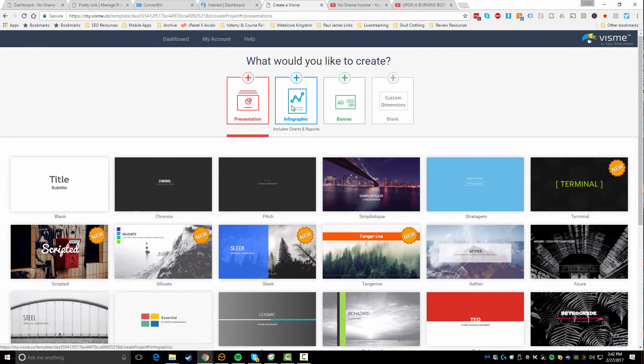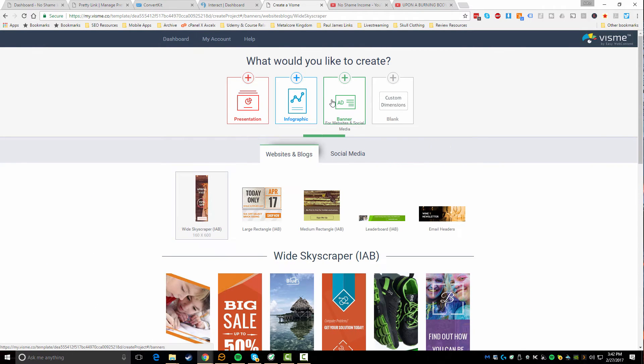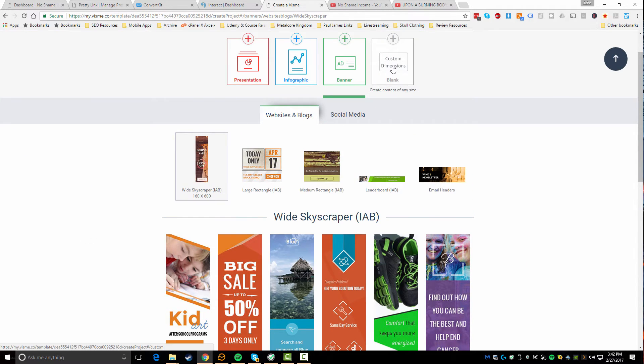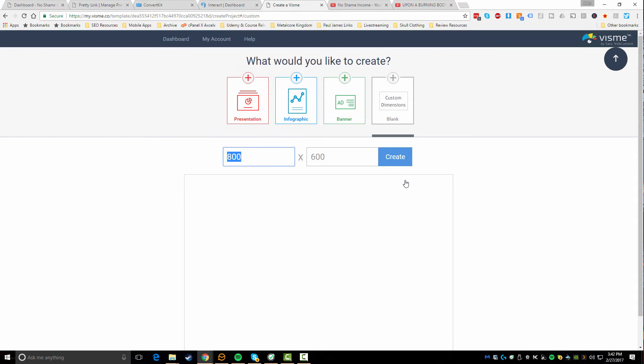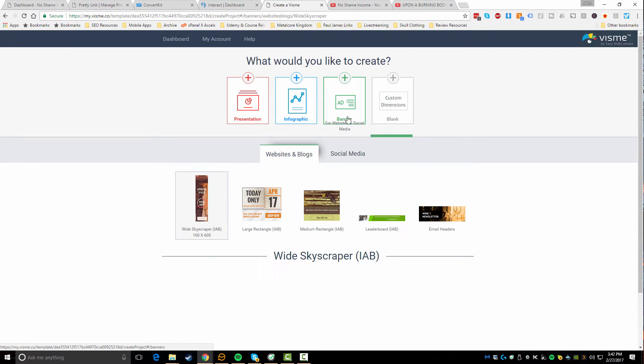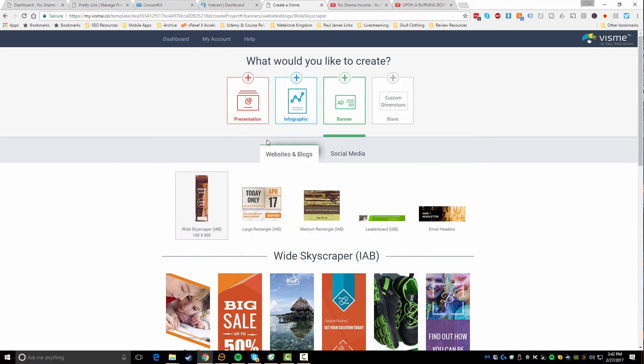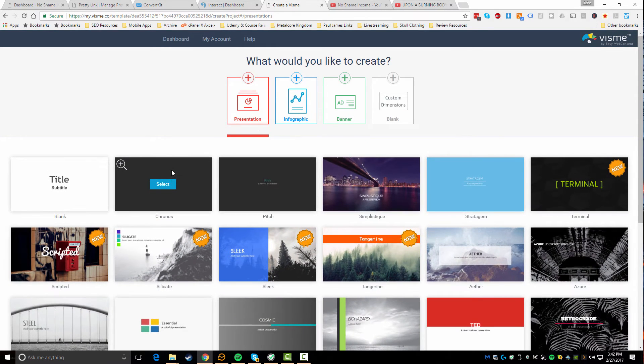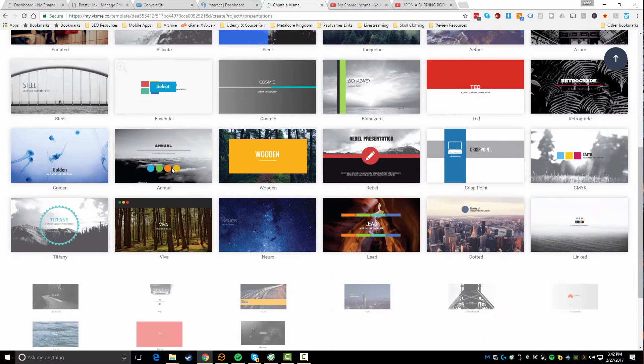You can kind of choose right off the start what type of project you want to create. So I can do a presentation, an infographic, a banner, and I could even do a blank slate. If I just need something custom made I could choose to use these custom dimensions which is super helpful if you're trying to look for something that's gonna be a custom size. But since we're doing a banner, this is what we're ultimately going to use.